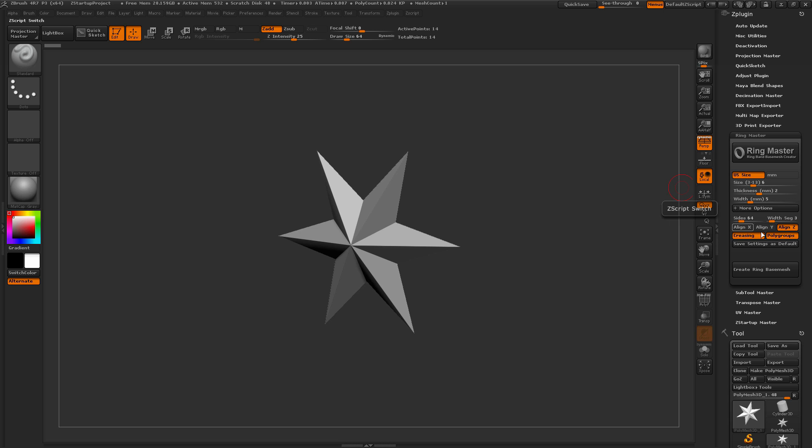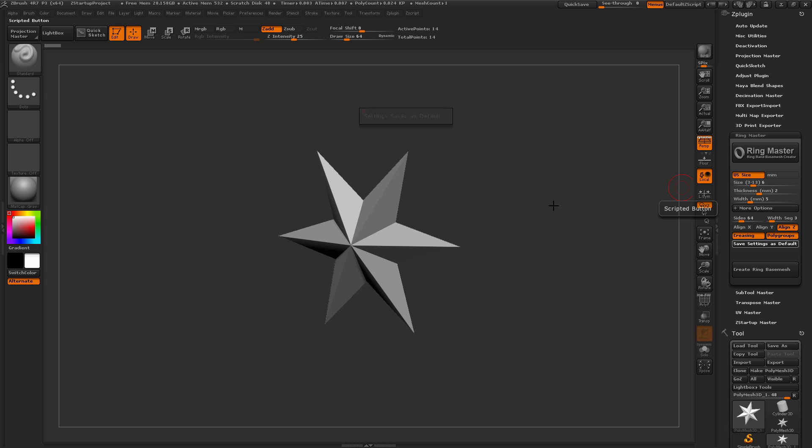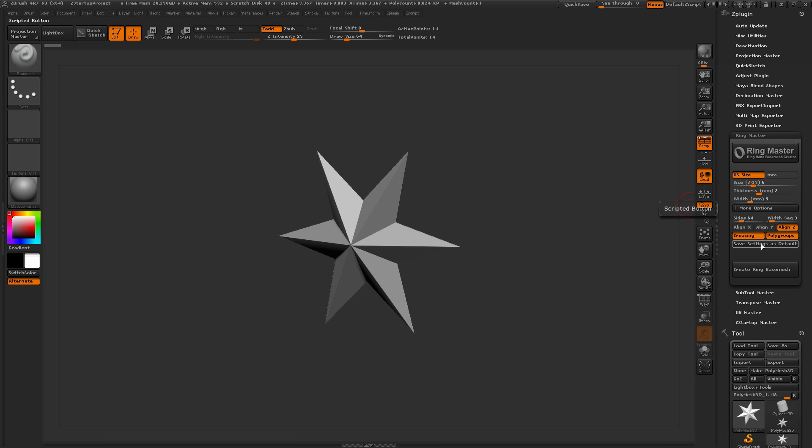Now if you have a certain set of options that you use all the time, you can store these as the default settings by simply coming here and clicking this button, and this will now save those settings as default. So if you restart ZBrush and open up the Ringmaster again, these settings are going to be back where they were when you stored them.